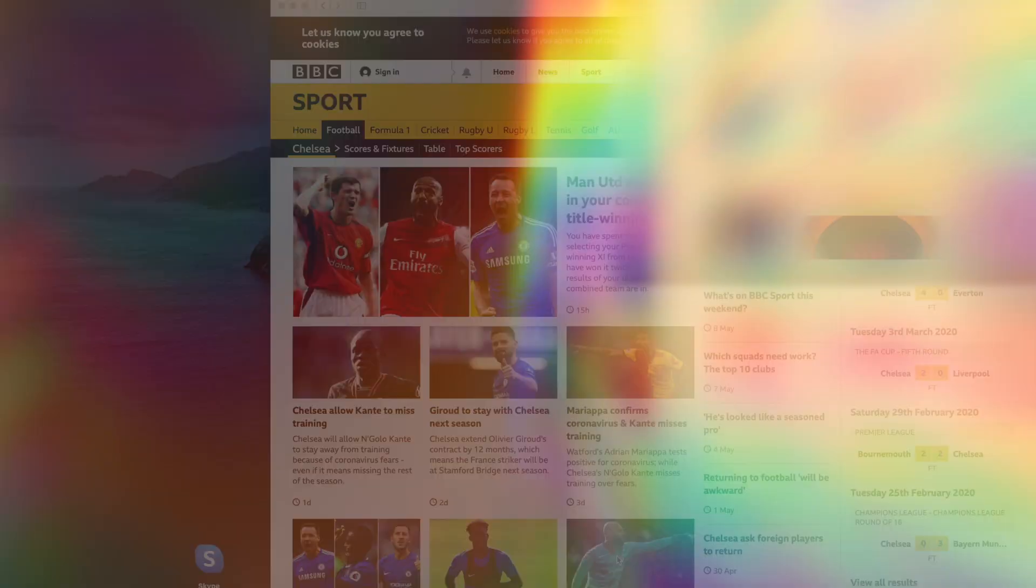What's going on guys, so today I'm doing a slightly different video. It's basically a combined title-winning 11, but it's only teams that have won the Premier League twice or more. For example, Leicester or Blackburn wouldn't be in this list, but there's some great players to choose from. I'm just going to get straight to it, I hope you guys enjoy the video.